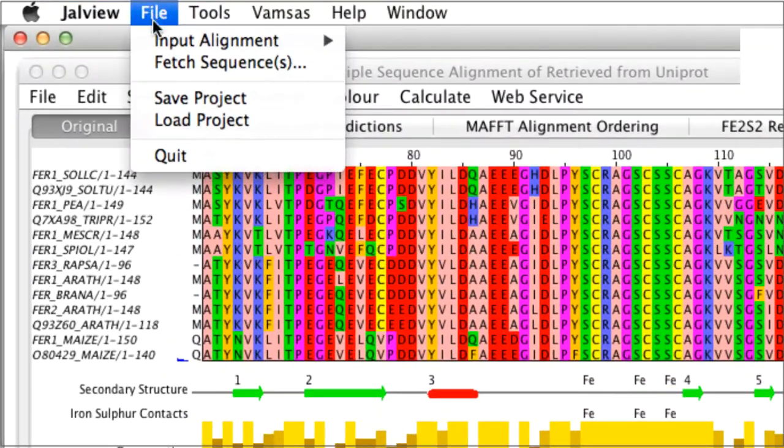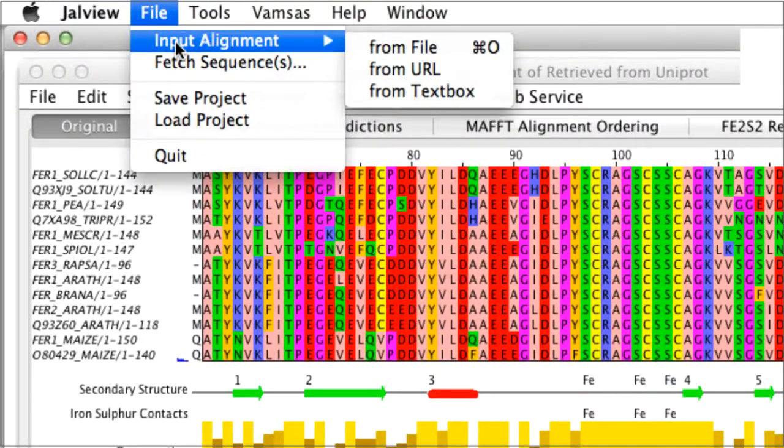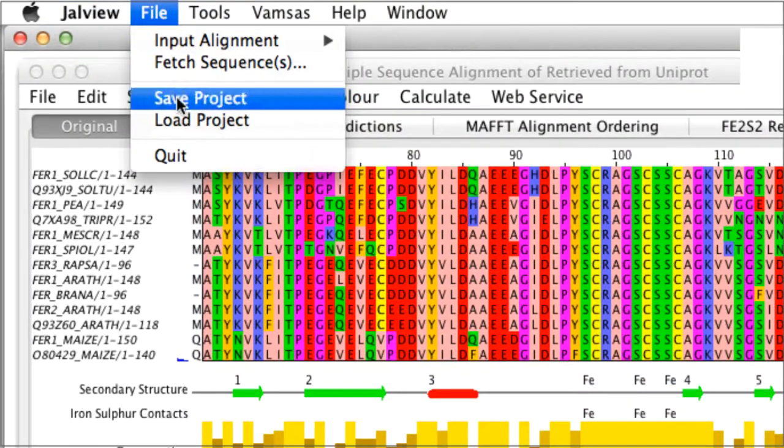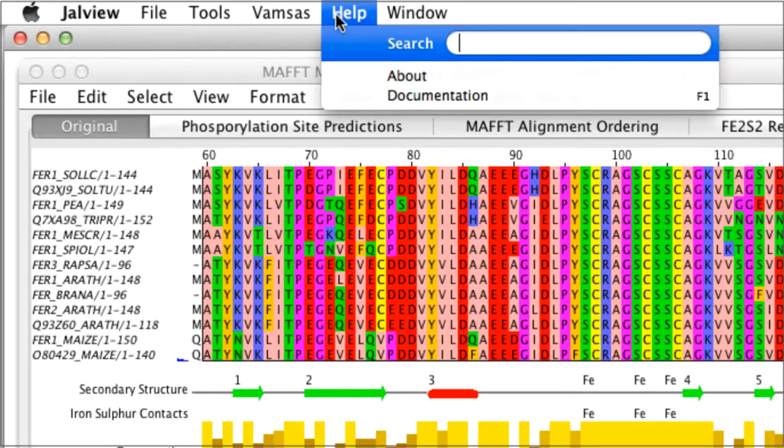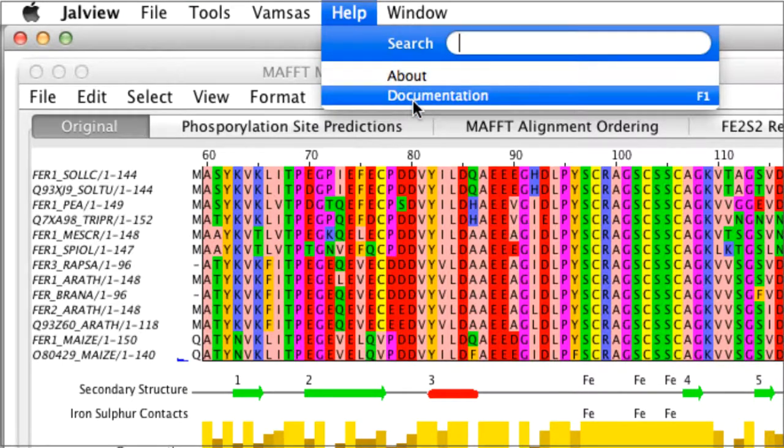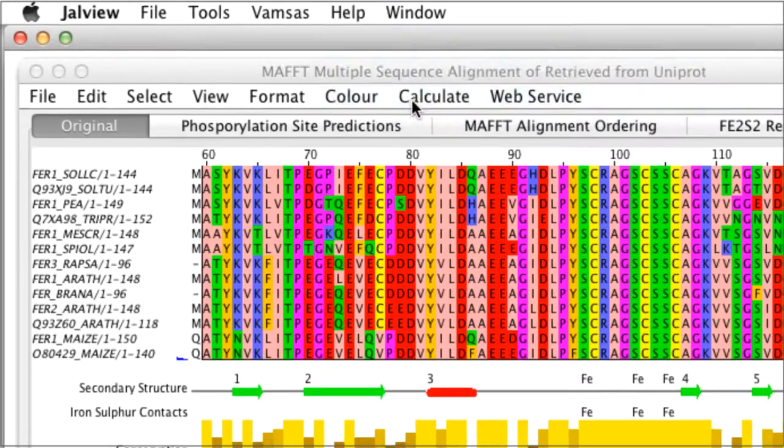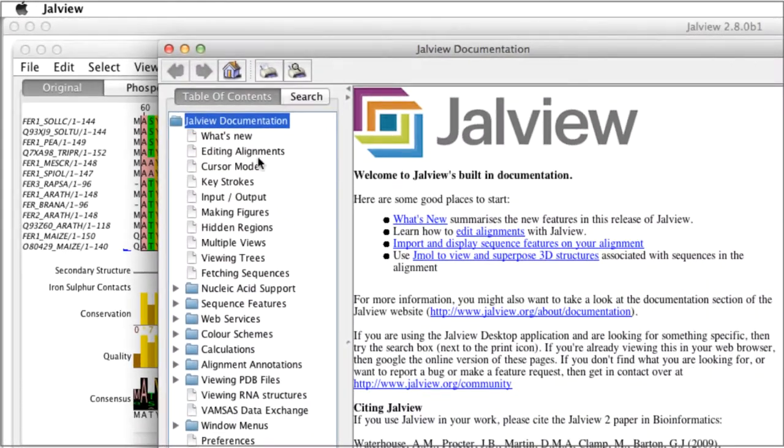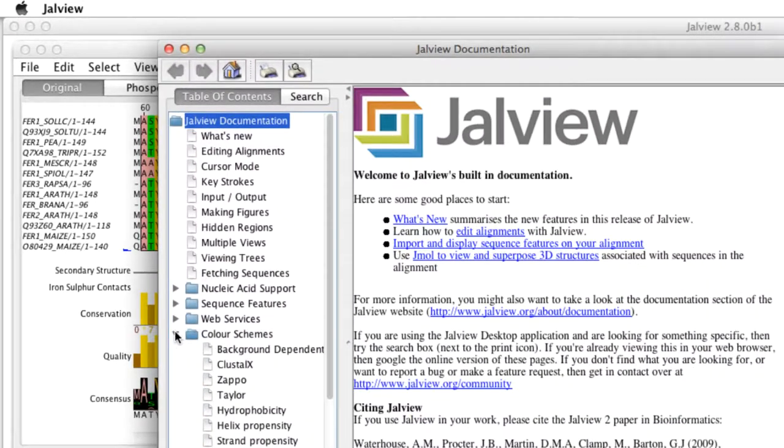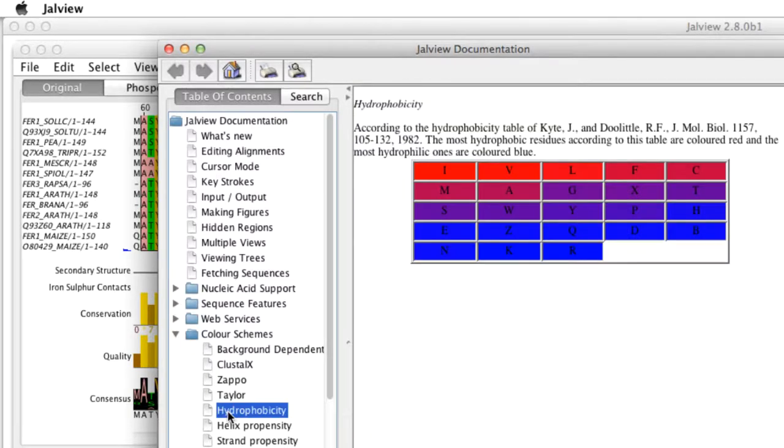The file menu allows us to read and save alignments and projects. From the help menu we can access the online help documentation. Jalview has a comprehensive manual that can be viewed in its own window.